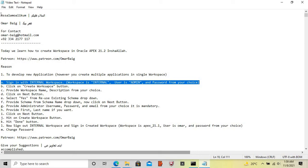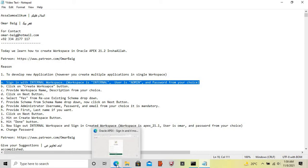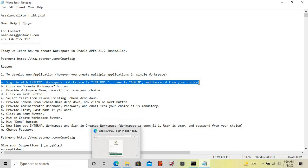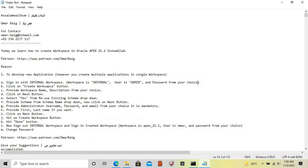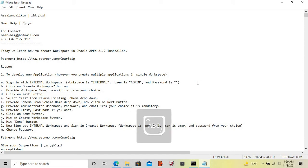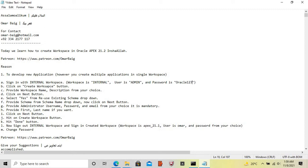Now sign in with the internal workspace. Workspace is internal, user is admin, and password is Oracle123.